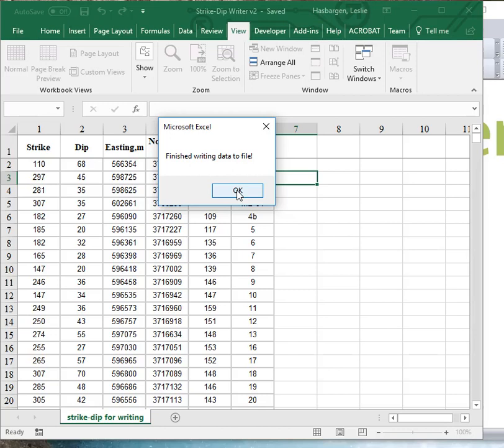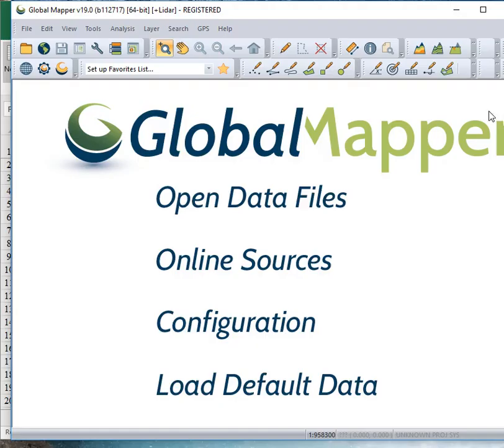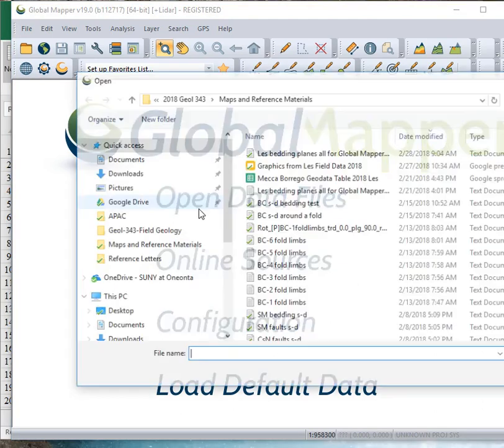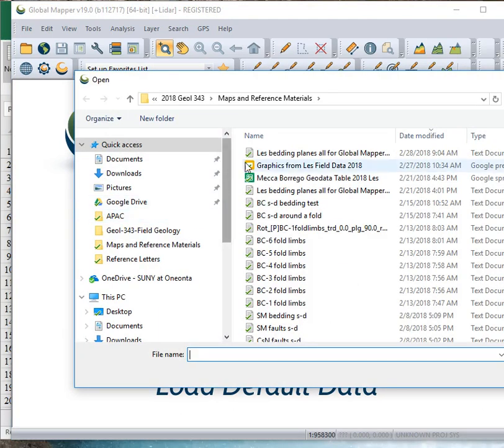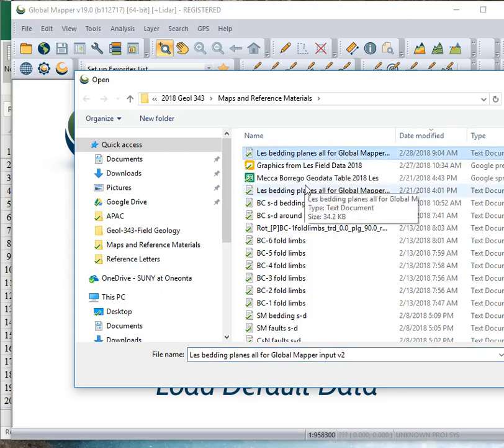And it's going to tell you finished writing the data. So, it should have gone to that storage location. We will now go to GlobalMapper, and we'll open that file. So, navigate to where you've saved your file.